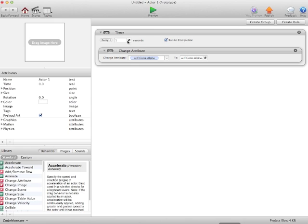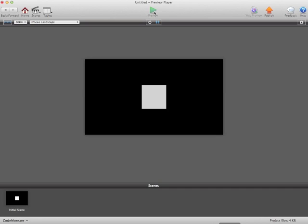Or we can even go every 0.1 seconds, it fades out really quick.